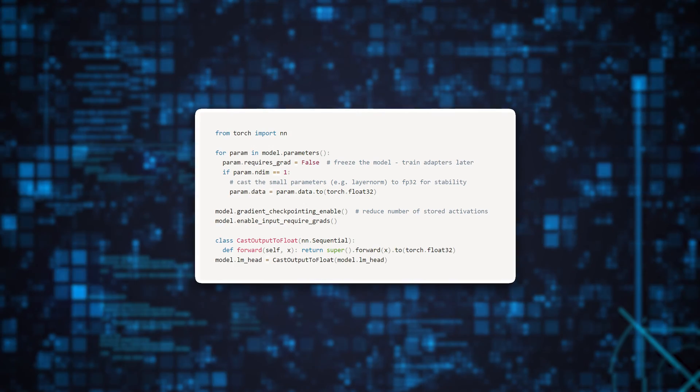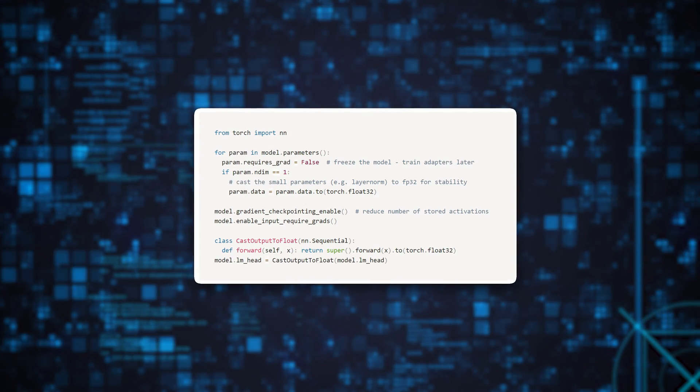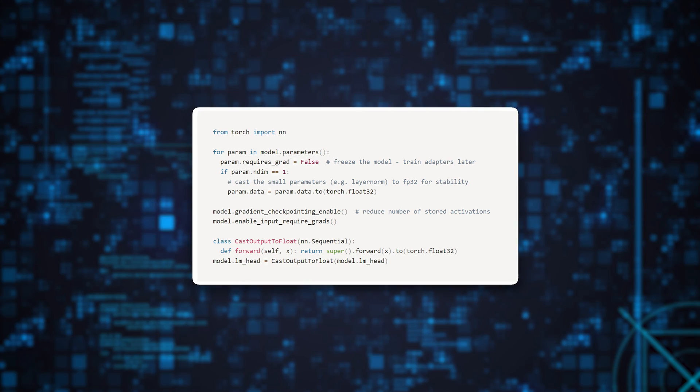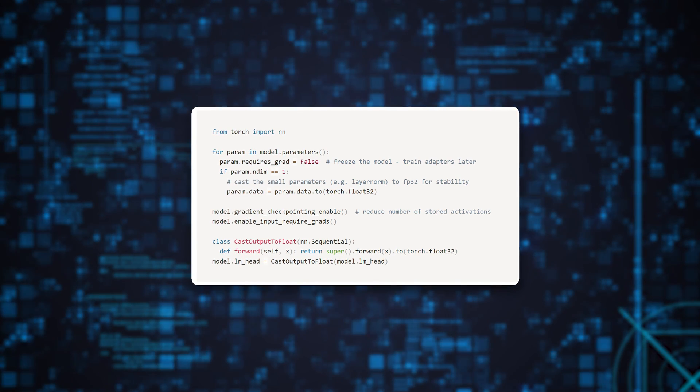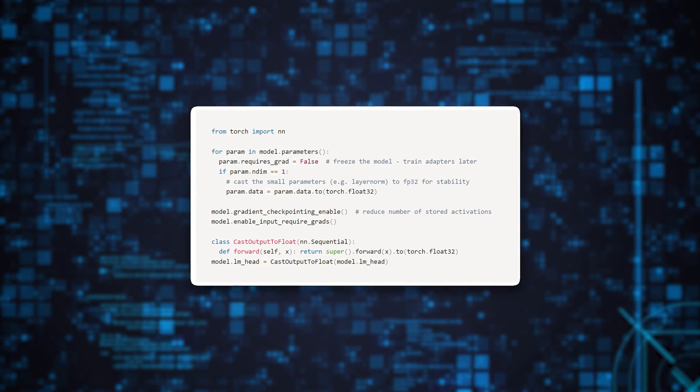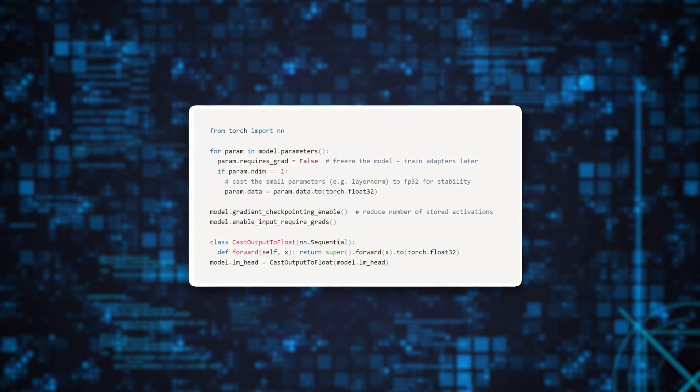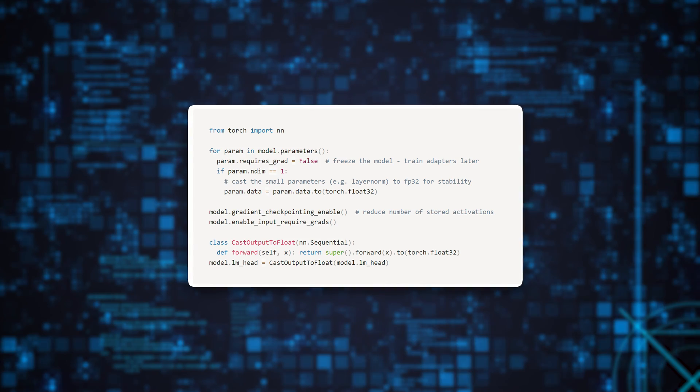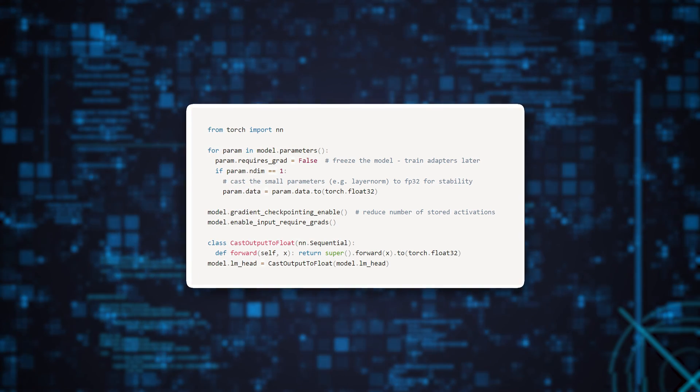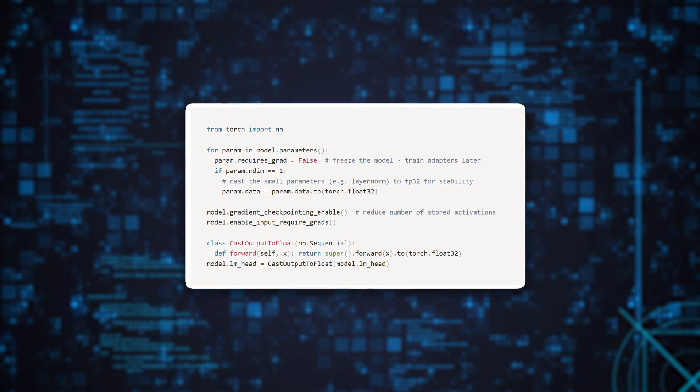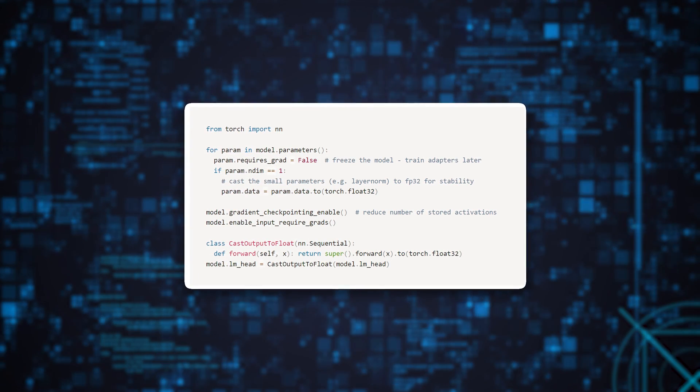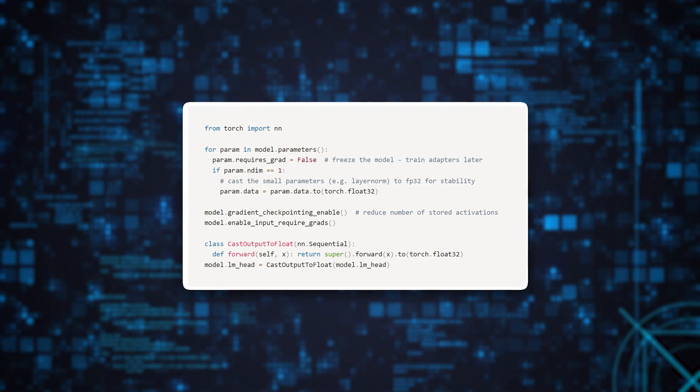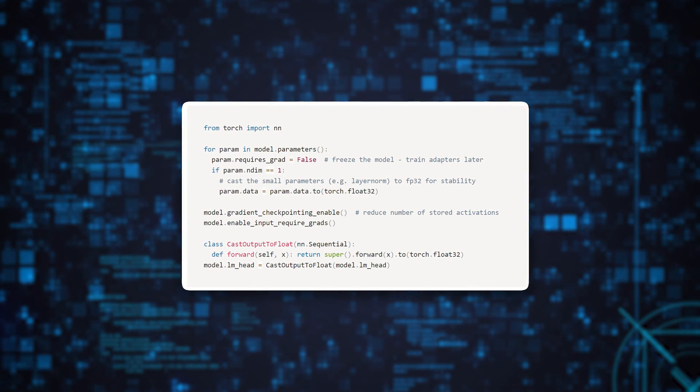Next, we cast some network layers to 32-bit precision. Doing this will help to maintain a stable training process by avoiding vanishing gradients. Vanishing gradients is the case where the value of the parameters we are trying to train becomes too small and hurts the training.